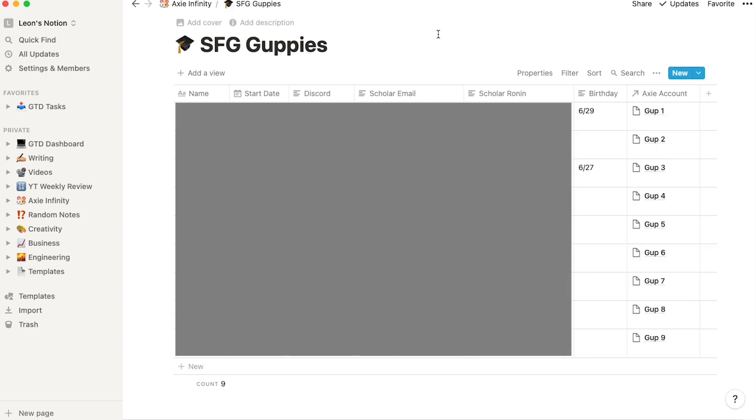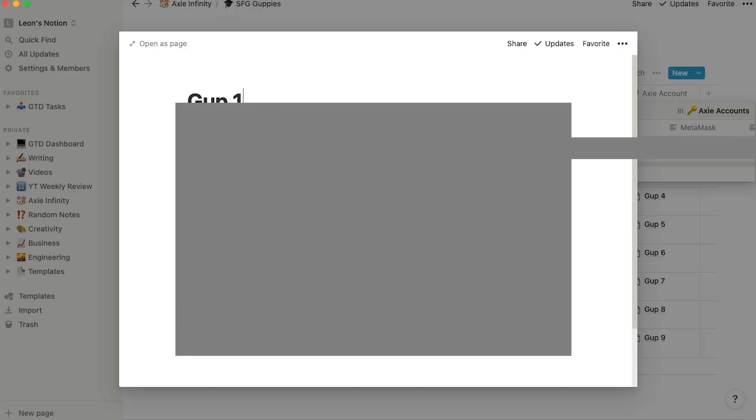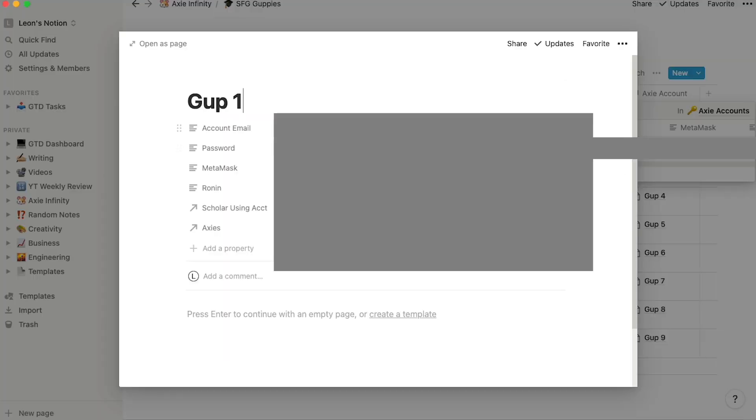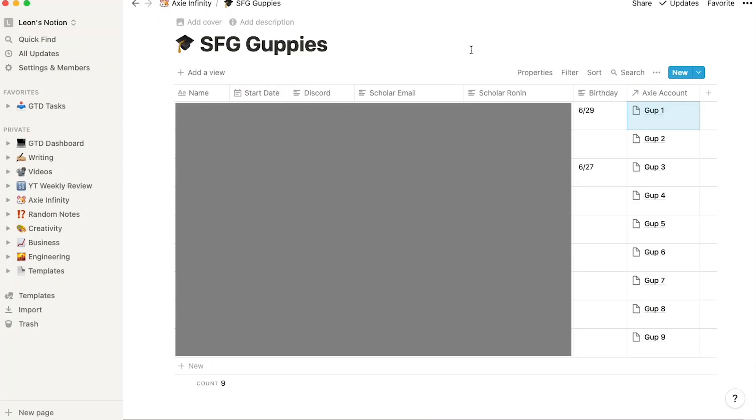This is the last way I use Notion for Axie Infinity. This is a database for all my guppies or scholars in the guild. If I click on this, I know that this guppy is associated with this Gup1 account. And if I click on this further, I have all the information associated with the account. I know what the Ronin is, what the Metamask is, and also the email and password.